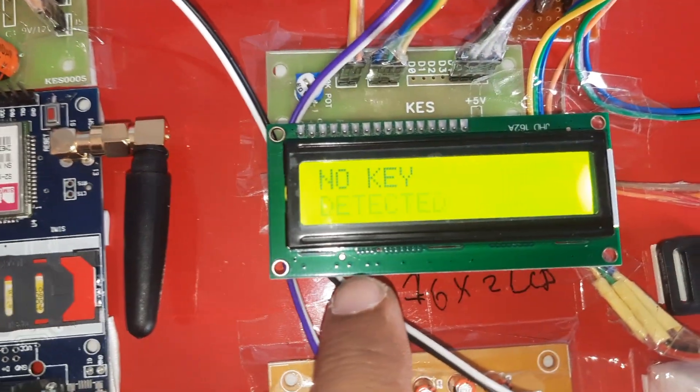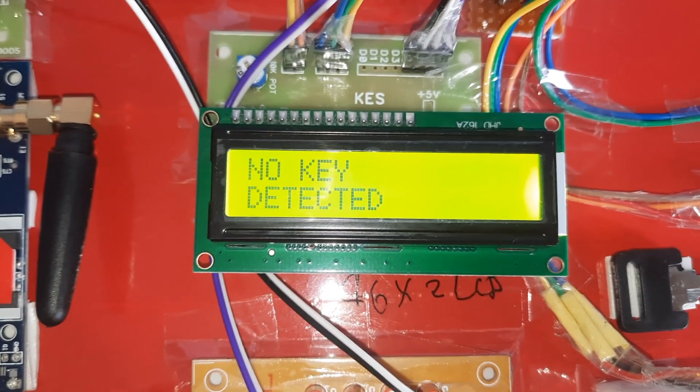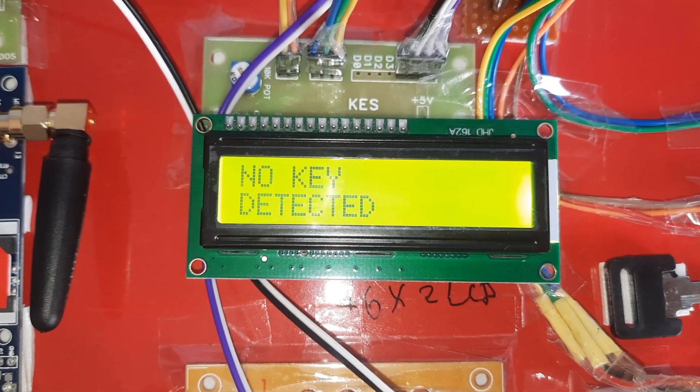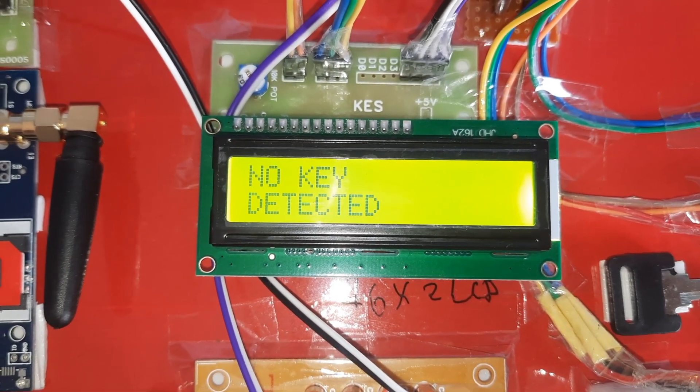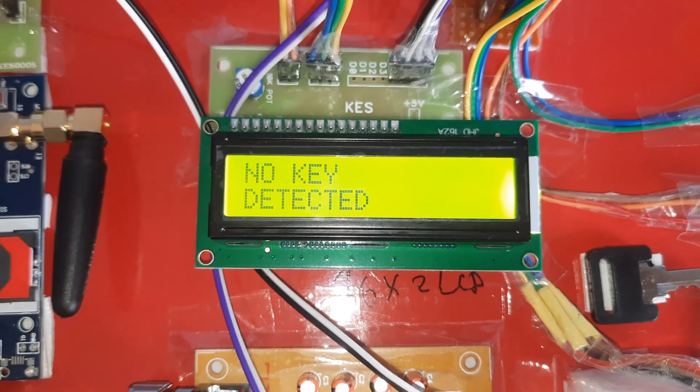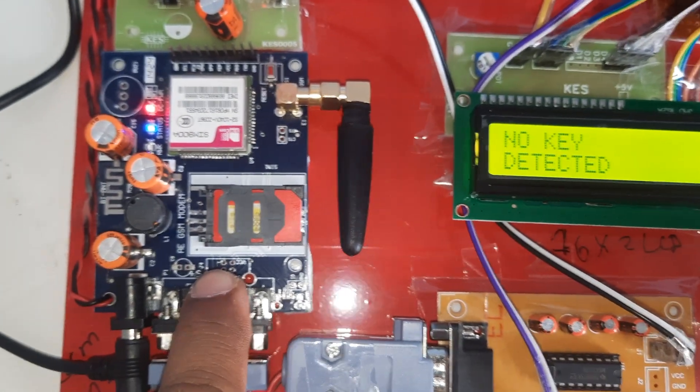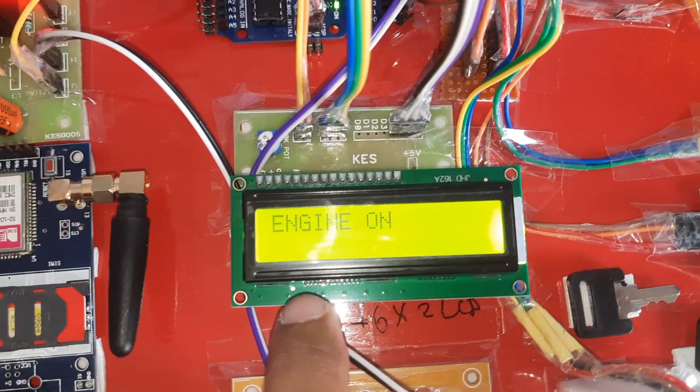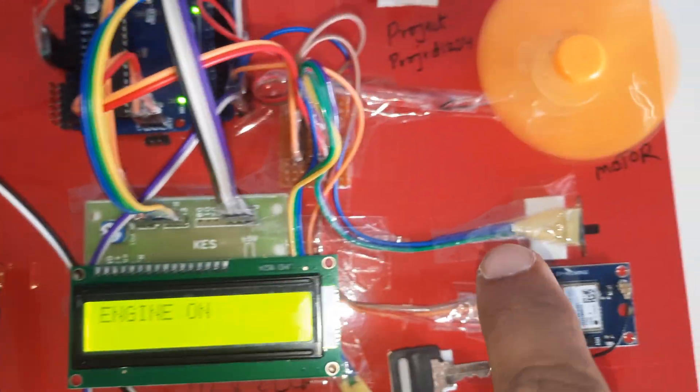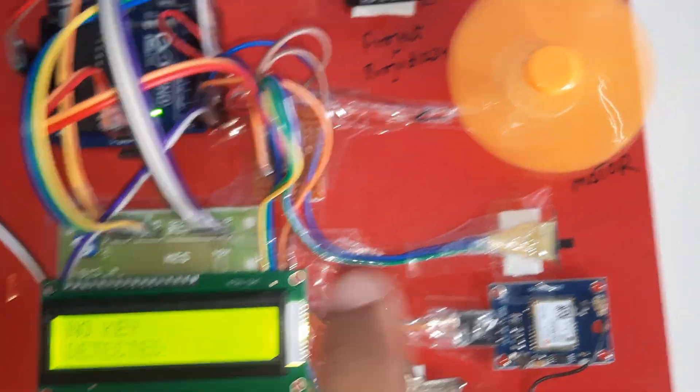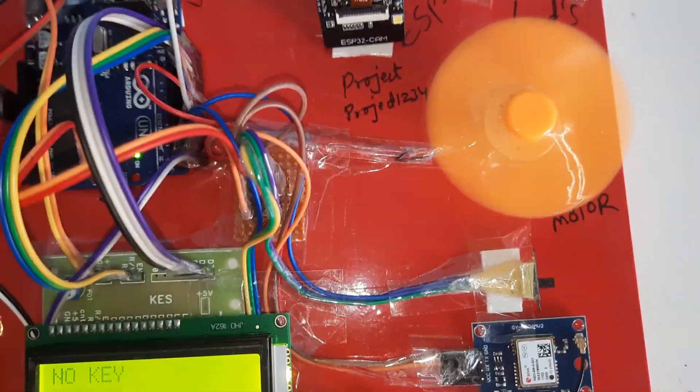Engine on SMS sent to the GSM. This board sent it to GSM and LCD received that SMS and it should show engine on.